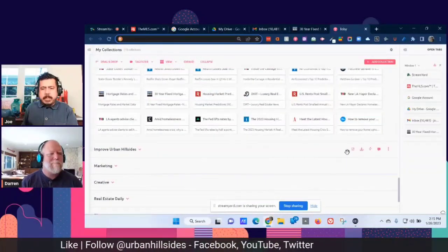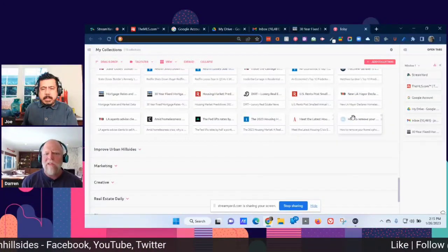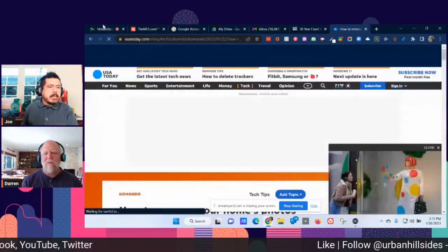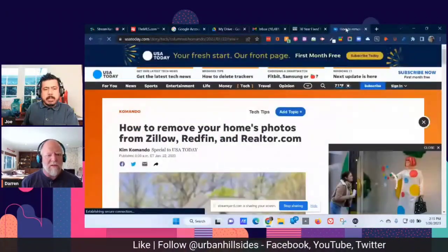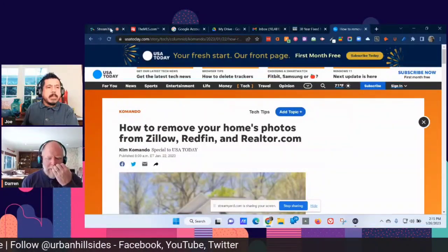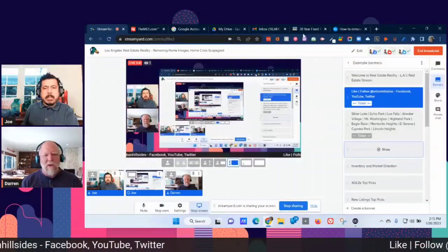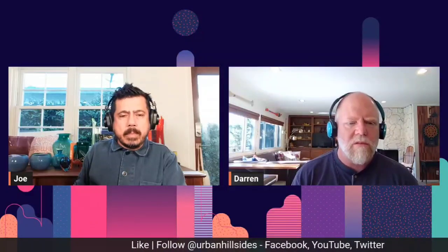This is becoming much more normal. My guess is it's been fairly normal at the higher price point — multi-million — for a long time. People are very much aware of their privacy issues and concerns, wanting to eliminate photos, videos, and floor plans of their home online.